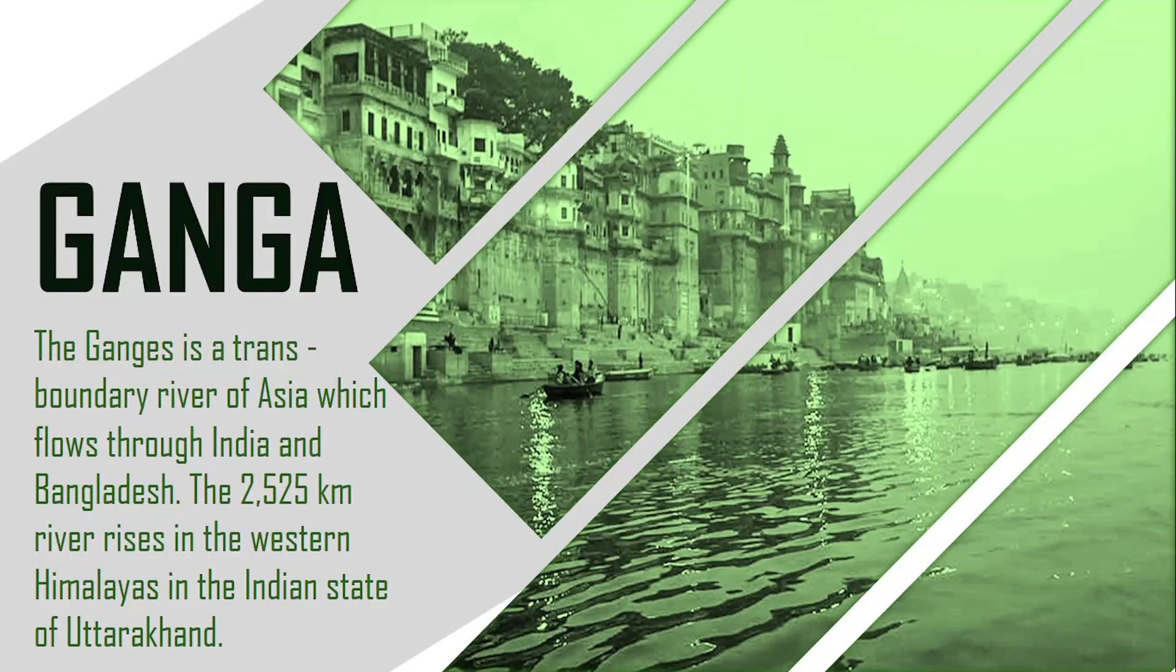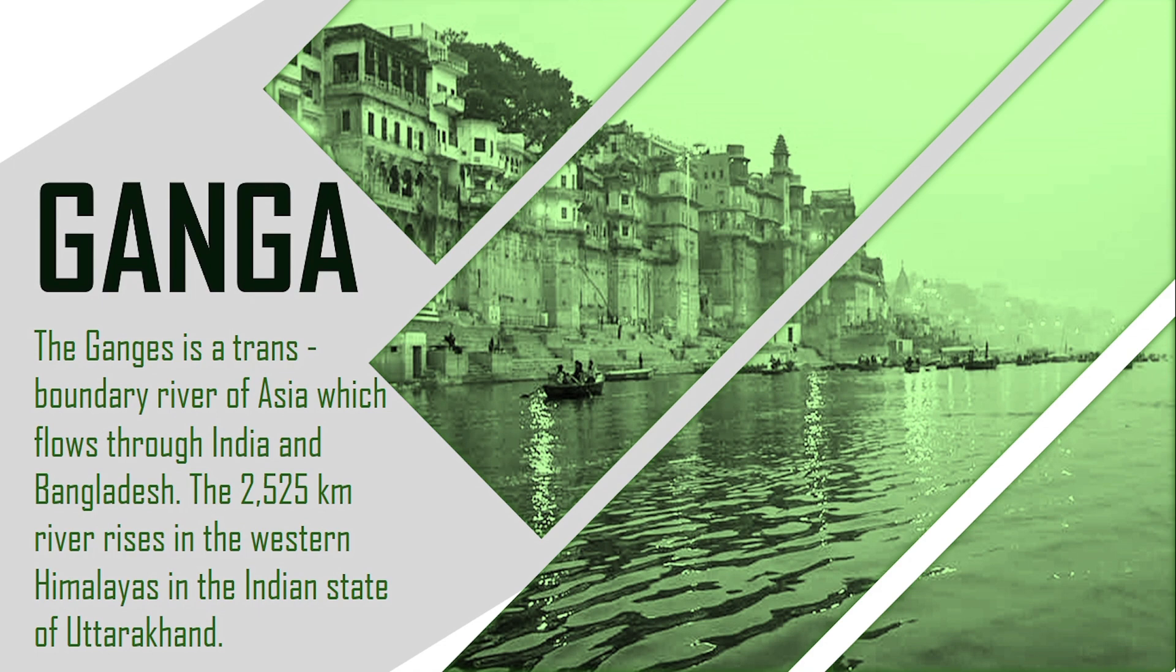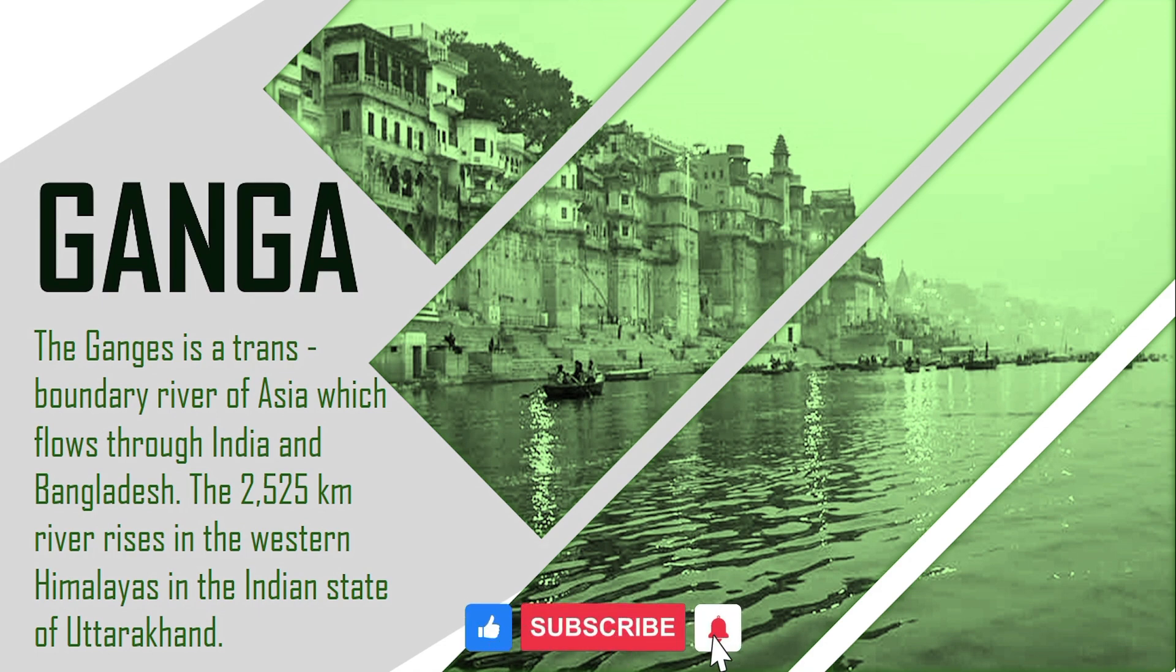In this video, you will learn how to make effective slide design PowerPoint presentation. So, let's start the video.